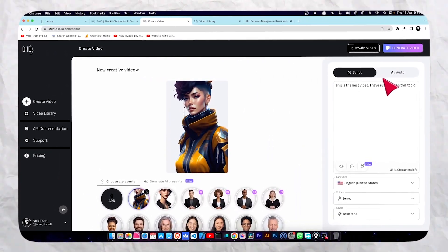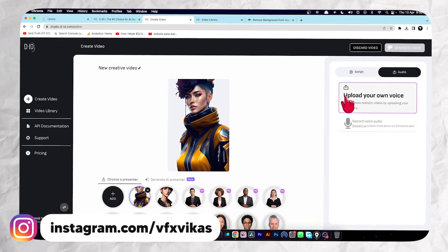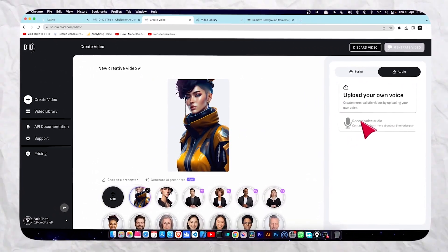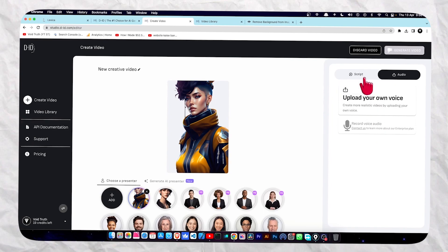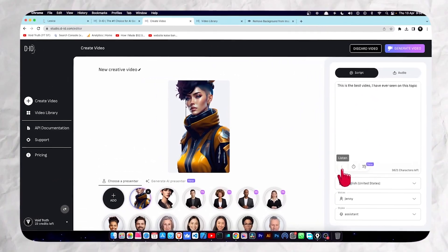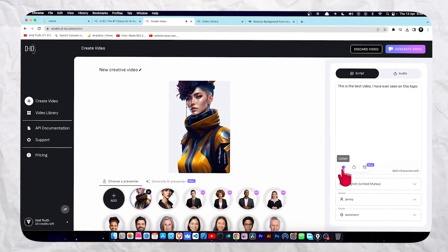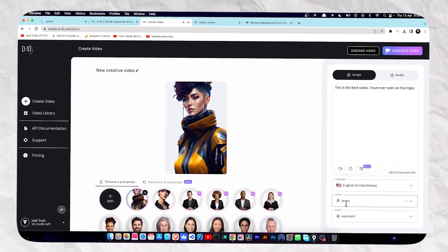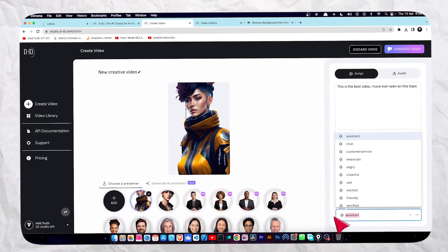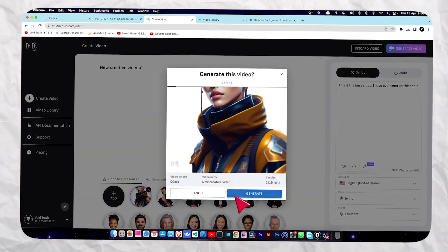If you want your own audio, you can click on the audio tab. Here you can upload your own voice or record it using the record button. You can also change the voice artist and change the style. Then click on 'Generate Video'.